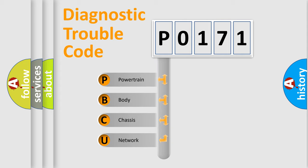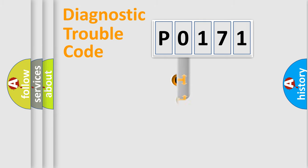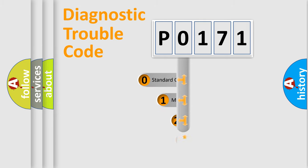We divide the electric system of an automobile into four basic units: Powertrain, Body, Chassis, and Network. This distribution is defined in the first character code.